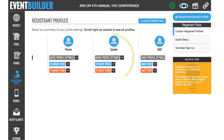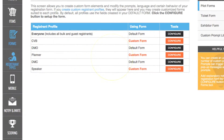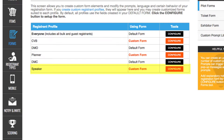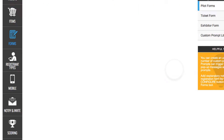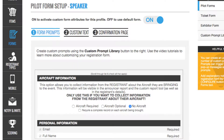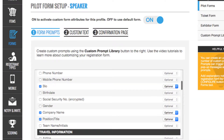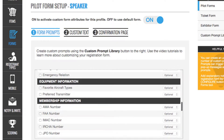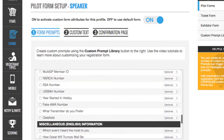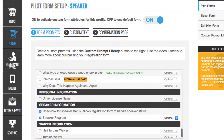Once the profile is created, we head over to the form section. In the form section, you'll see the speaker profile and we can open that and indicate which prompts we want on the form. As we scroll down the selector, we would check off bio, company name, position or title, and then further down, the two speaker controls that allow our form to accept speaker applications.